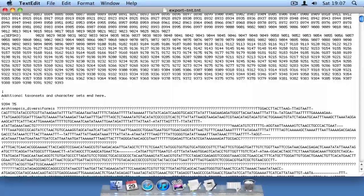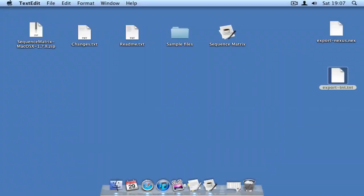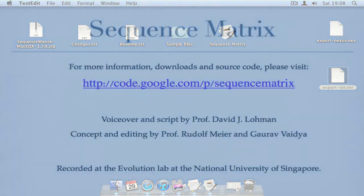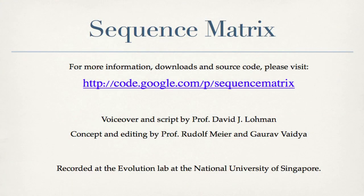This video has explained some of the basic functions of Sequence Matrix. To find out more about using this program, watch some of our other videos, which explain how you can use the program to explore your data and highlight potential errors.